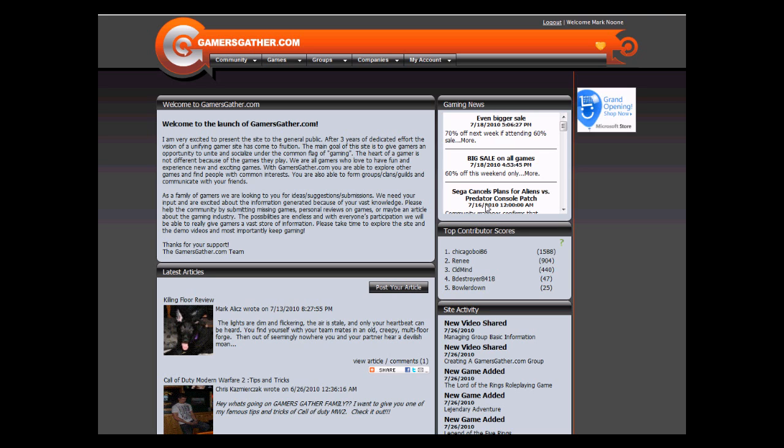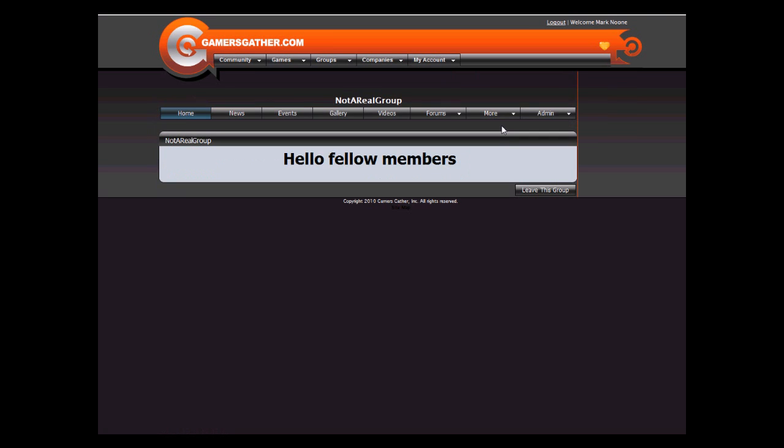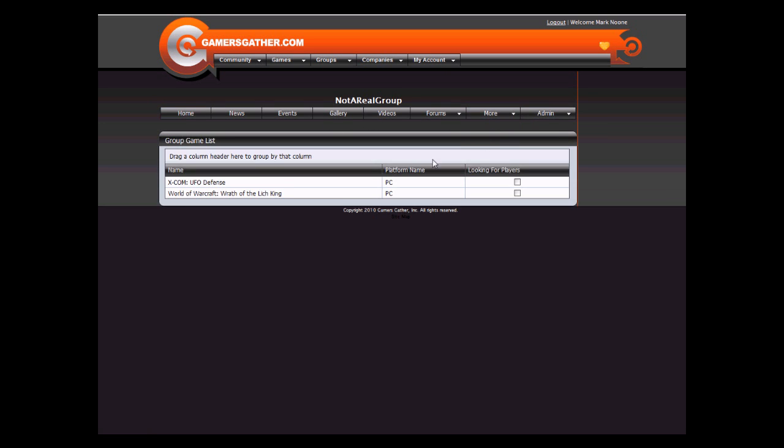In this video I will show you how to manage the group games. Click on My Account, My Groups, and click on the group you wish to manage. Under More you have the game list for your group.